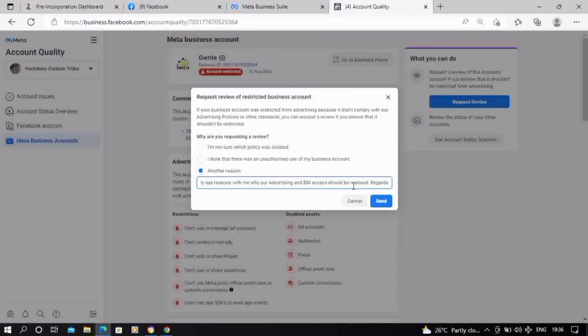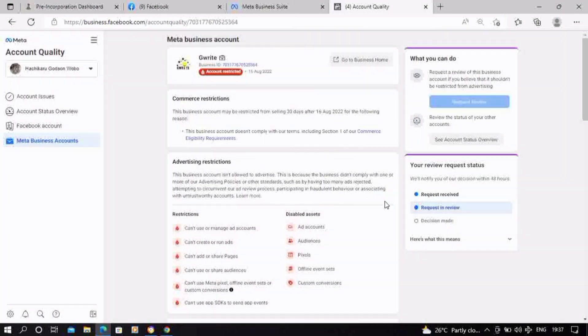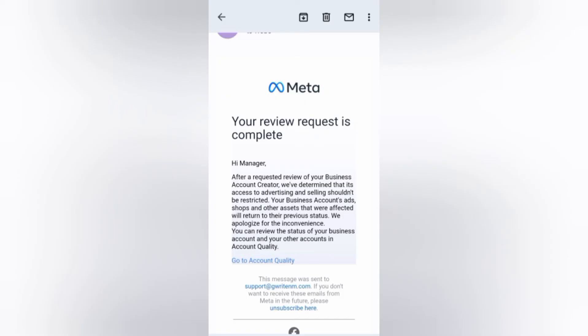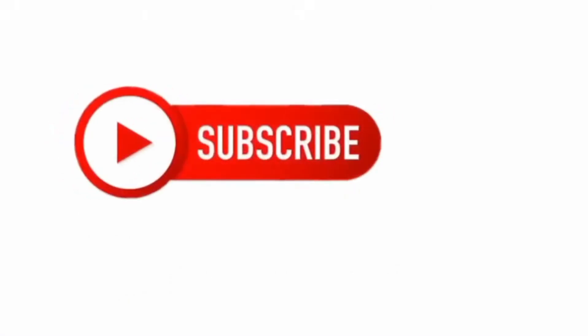This is very easy. Your request has been submitted. You're going to give them some time to review and get back to you. Once they find your account to be safe and complying with all policies, you will get an email that your BM account has been successfully reinstated. You're gonna get something like this in your mailbox. Subscribe for more.